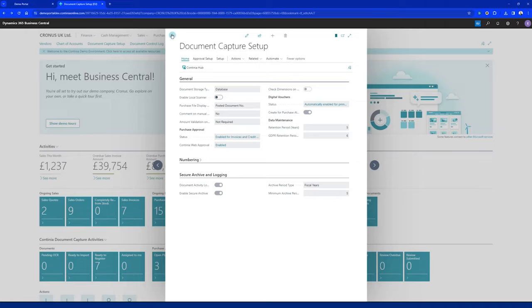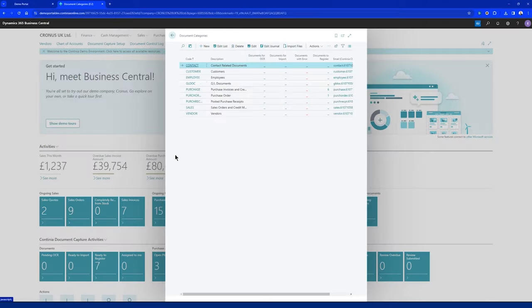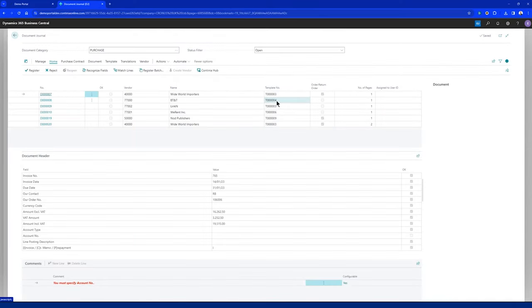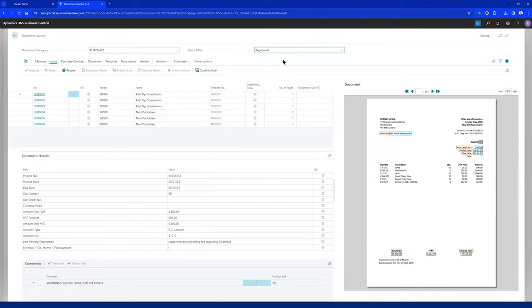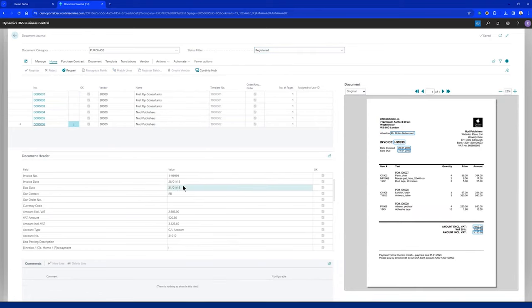For the GDPR maintenance, if I go into my document journal and look at registered documents, I have one posted back in 2015. I want to flush this one, so let's get back to the setup and run the GDPR data maintenance.